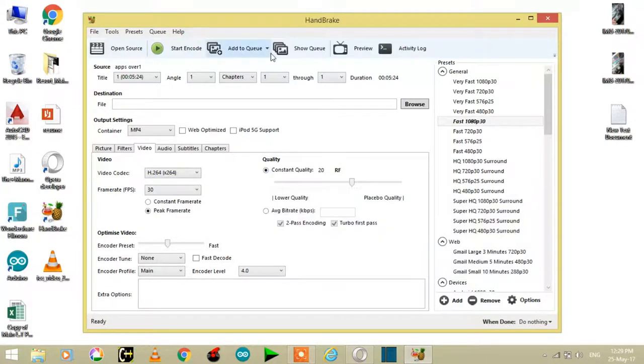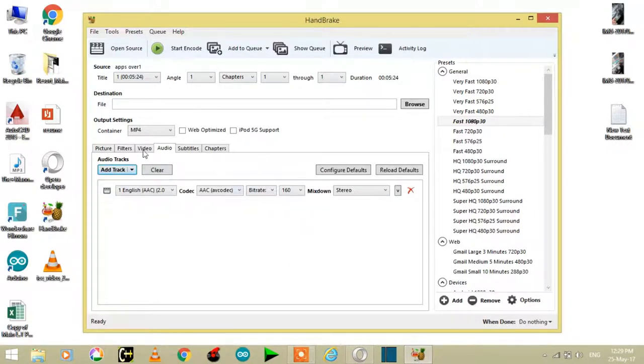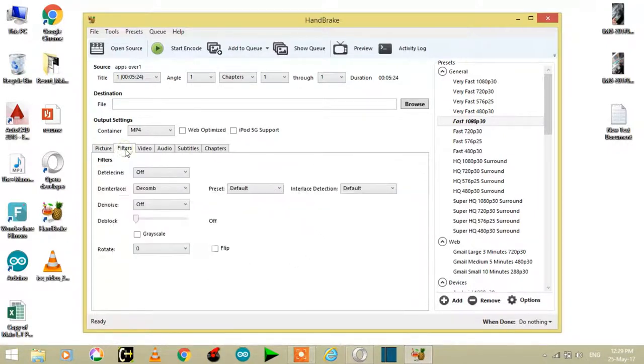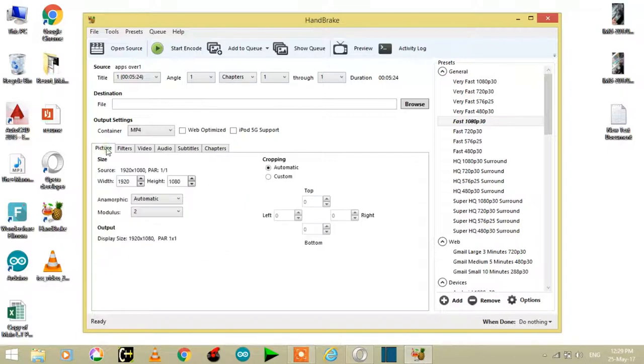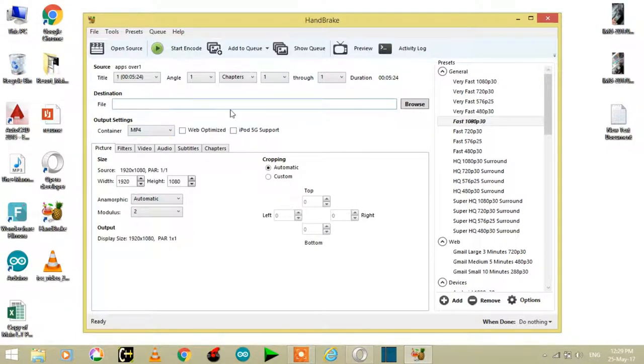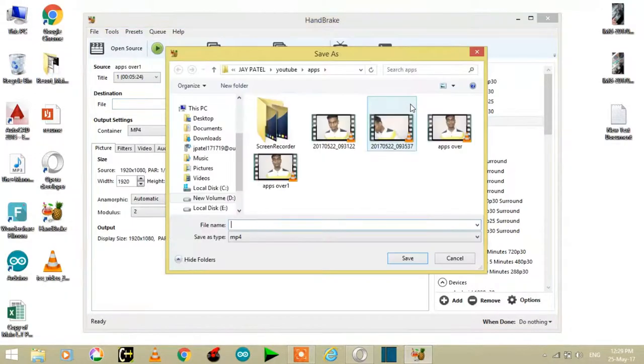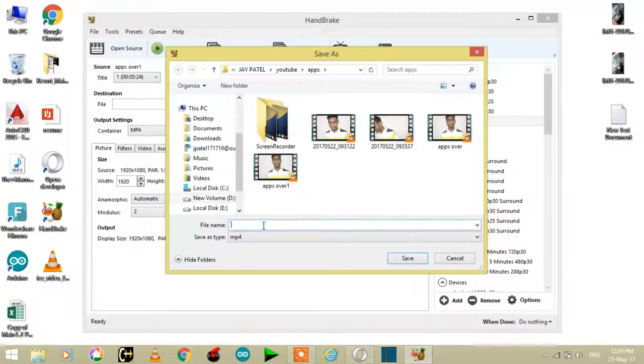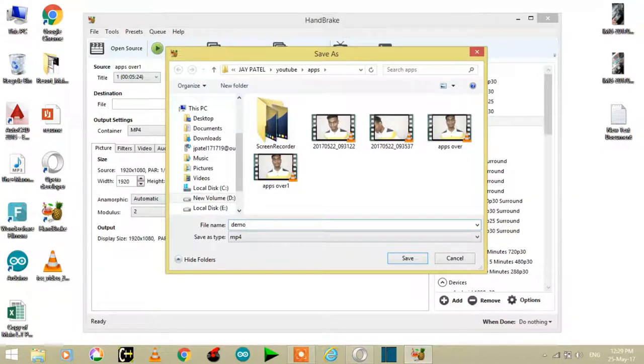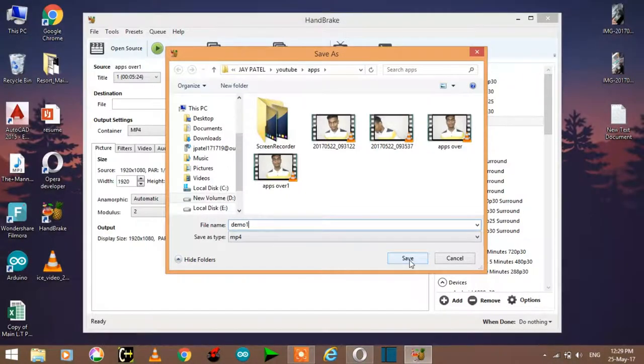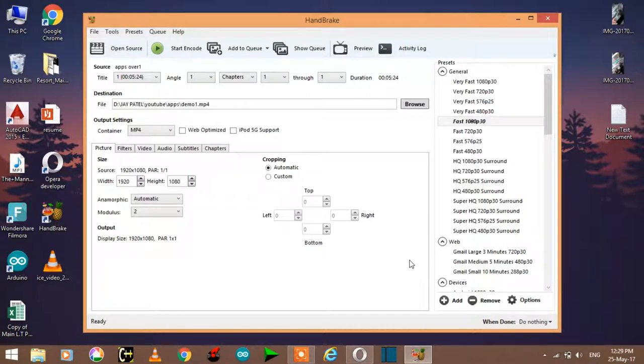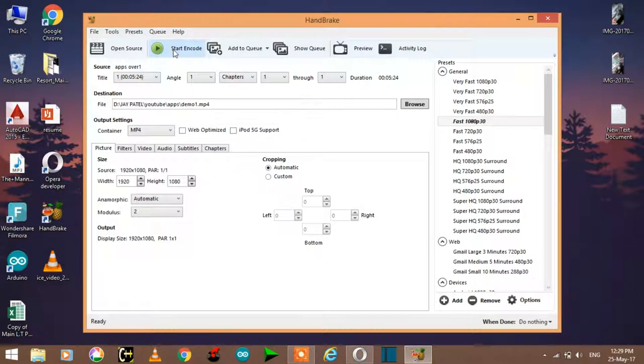Now in audio there is nothing to customize. And to save your video, browse the destination. I will choose the destination and name it demo1 and save it.